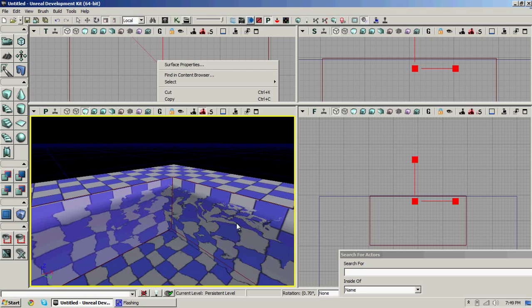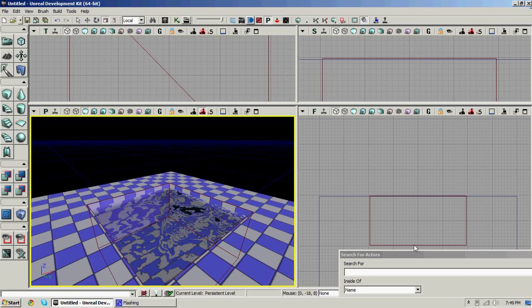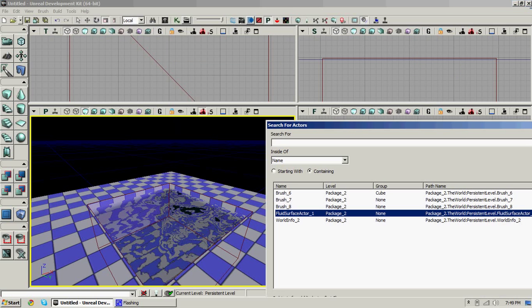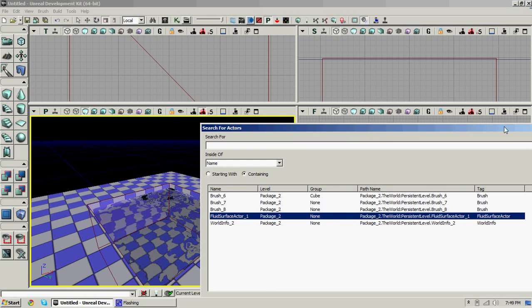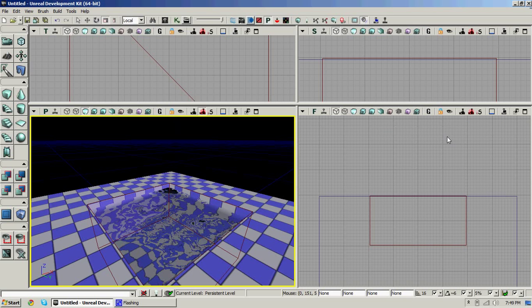Such as height, scale, and the damping of the waves and stuff. I'm not going to do that right now, but I'll show you what it looks like in game.